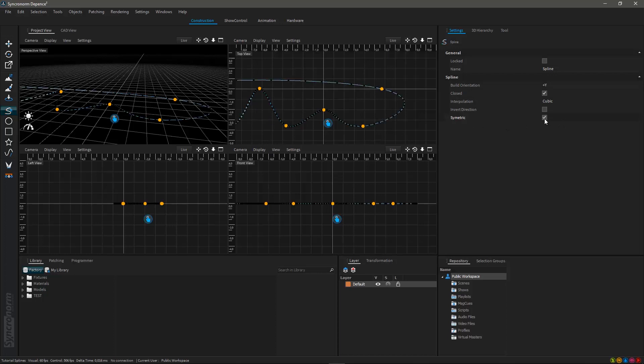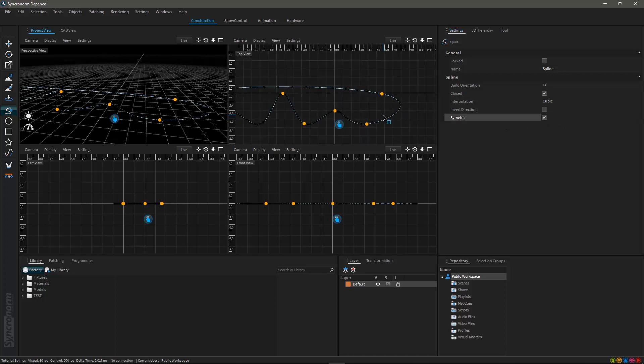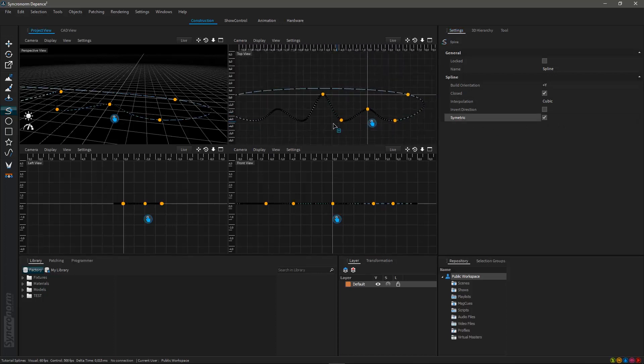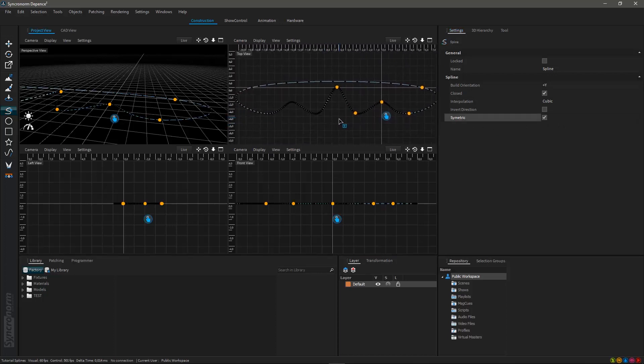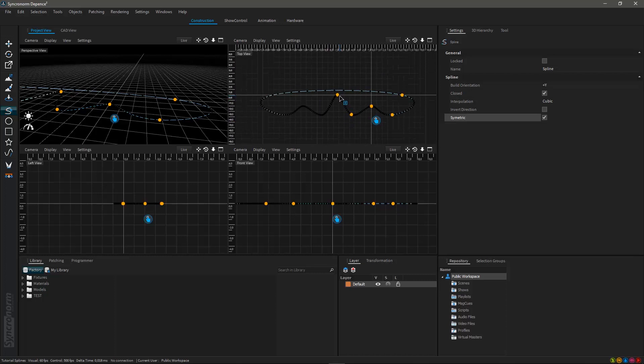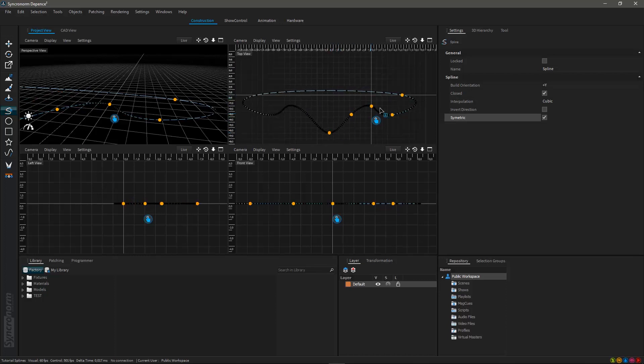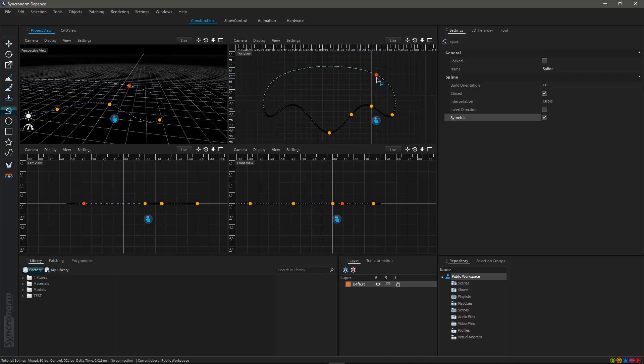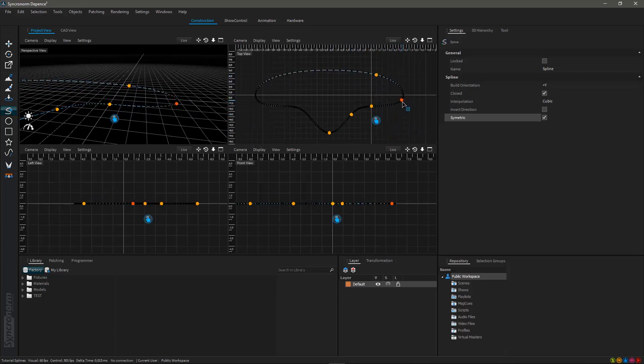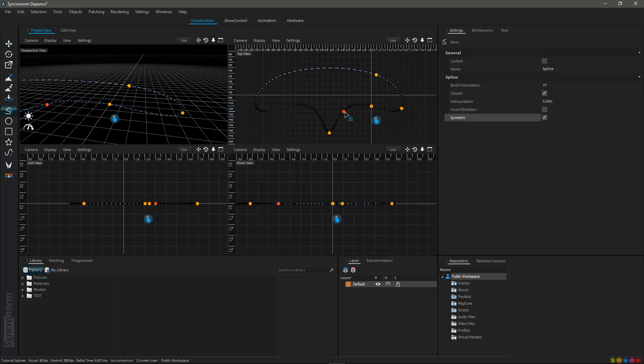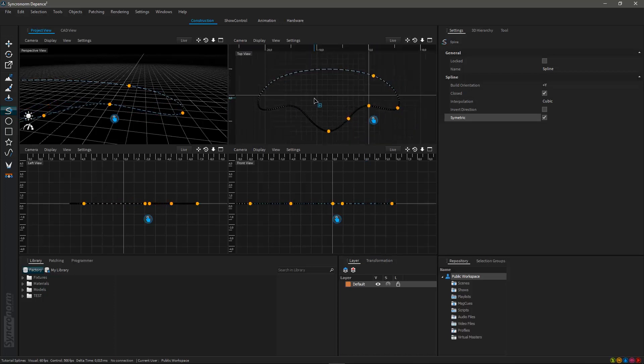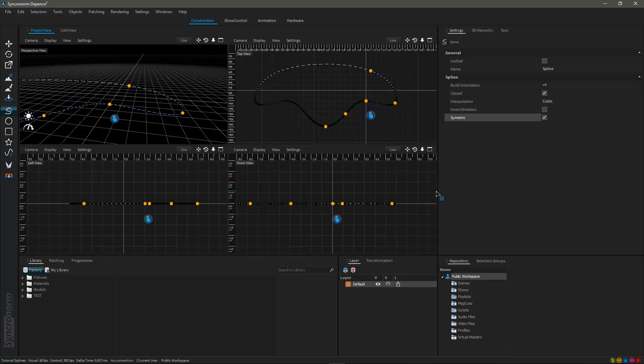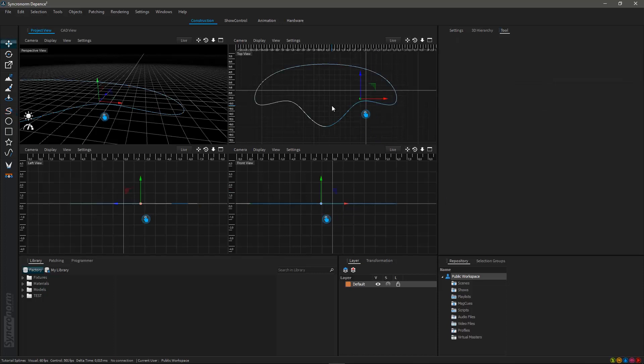The symmetric checkbox, if activated, offers you the possibility to automatically create a symmetric shape of your existing spline. Moving just one half of your spline now results in creating a symmetric spline as a whole. Again press the Esc key to confirm your changes.